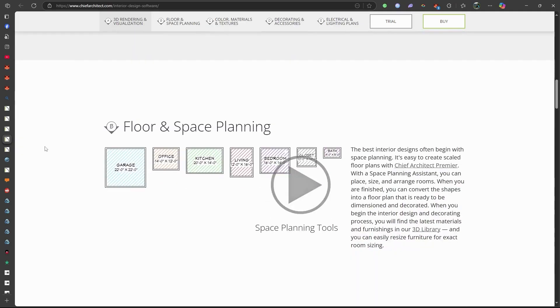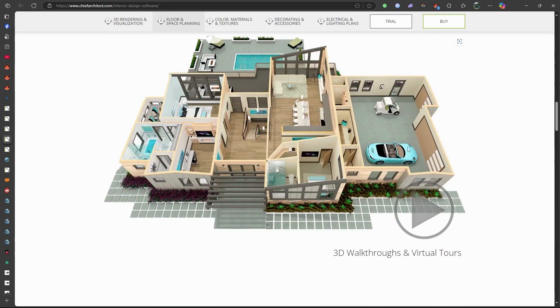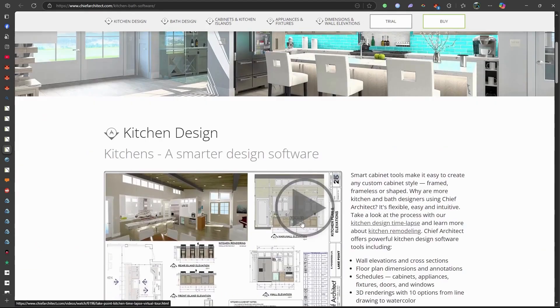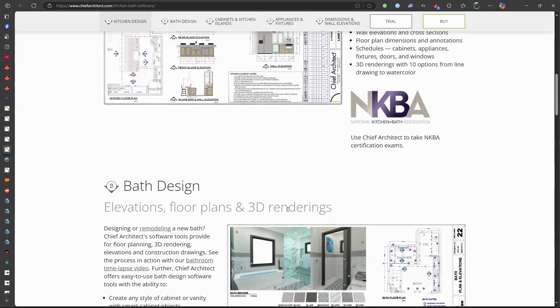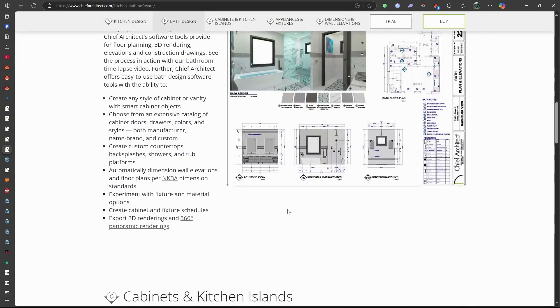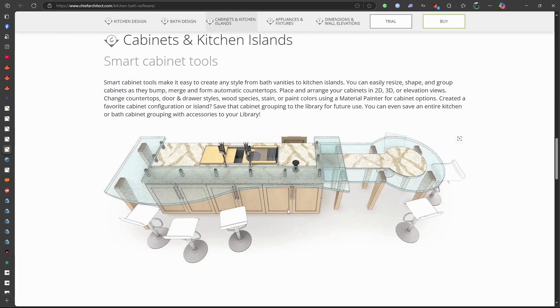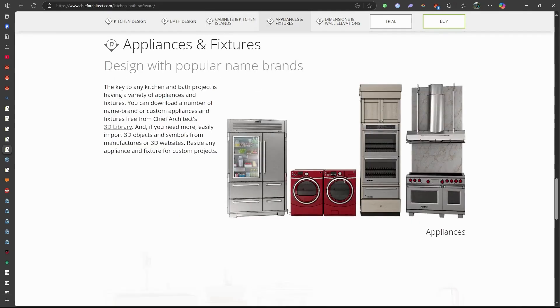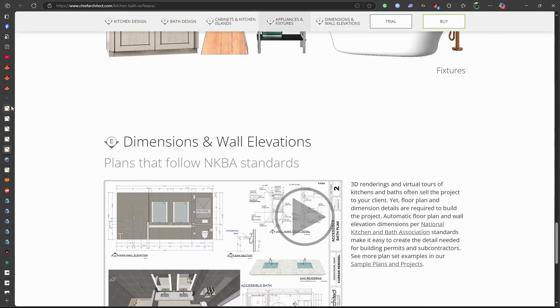Its pros are: the software produces detailed construction documents suitable for permit submission and contractor use. It also consistently updates its software, introducing new features and improvements based on user feedback.